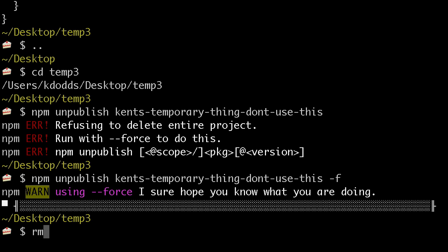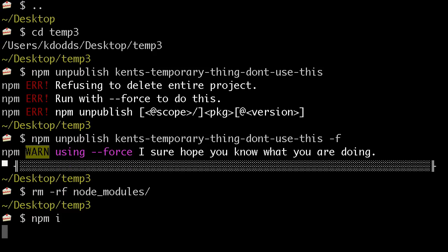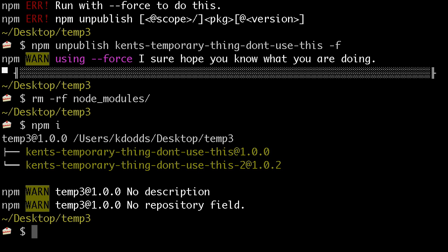And now, if I remove rmrf the node modules, and now npm install. Remember, this is something that uses something that was just unpublished. It totally works. Oh my goodness.